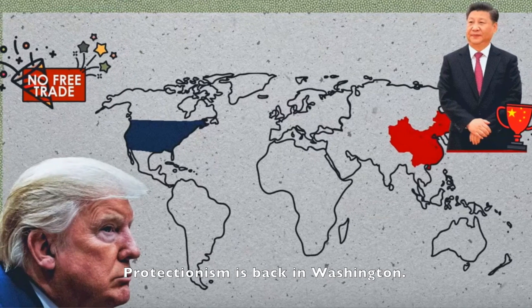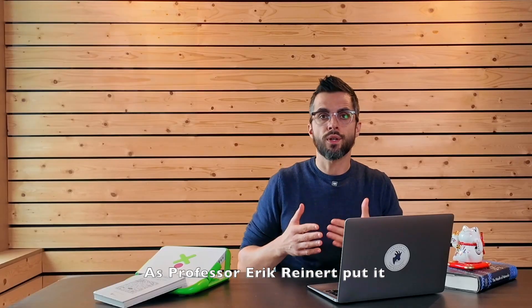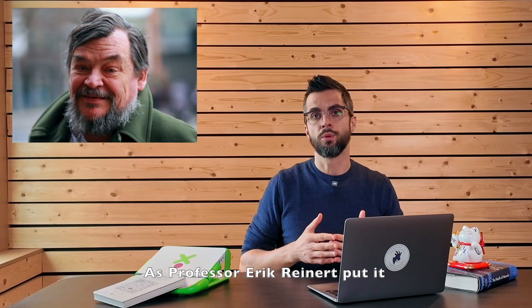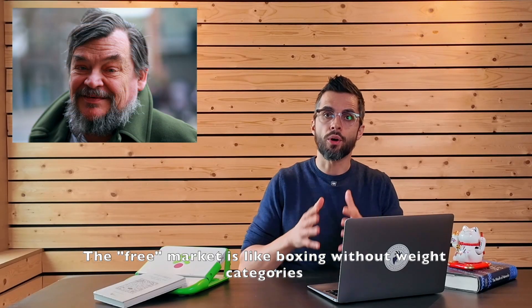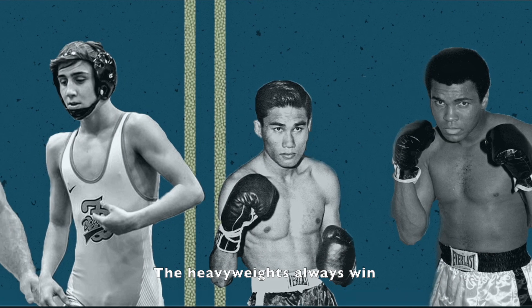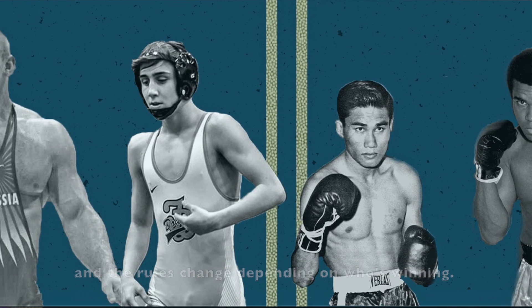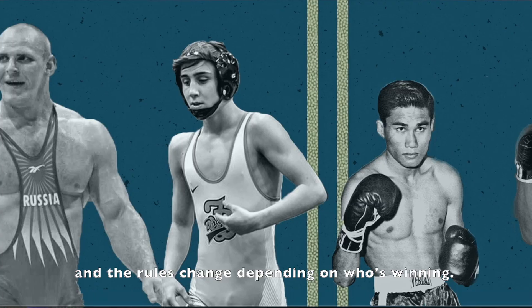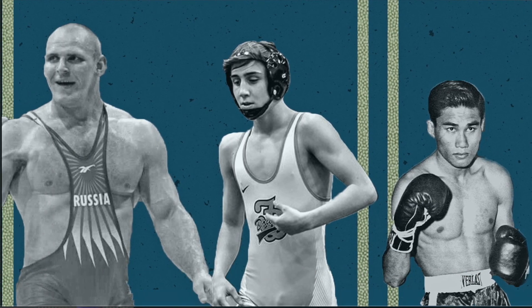Now with China rising, protectionism is back in Washington. As Professor Eric Reinert put it, the free market is like boxing without weight categories. The heavyweights always win and the rules change depending on who is winning.